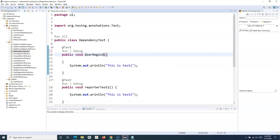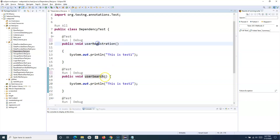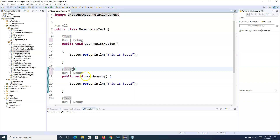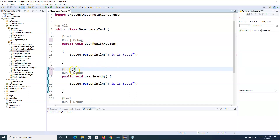The first method is userRegistration — this test registers the user, so it would contain steps to launch the application and perform registration using Selenium WebDriver. Once registration is successful, the next method is userSearch, which verifies that the user exists in the database. The userSearch method depends on userRegistration, because if registration fails, user search won't return any results.